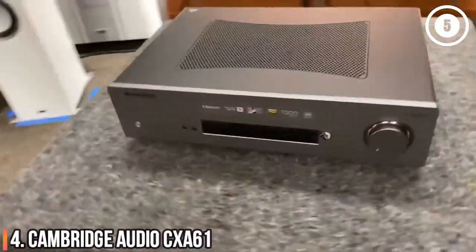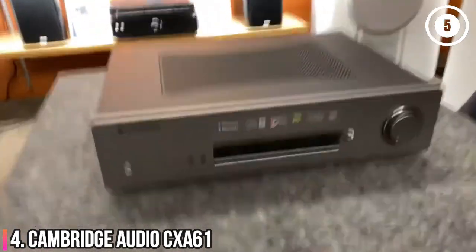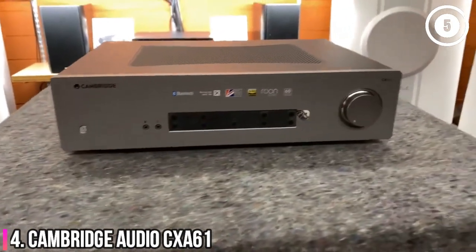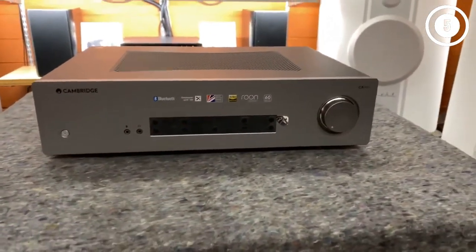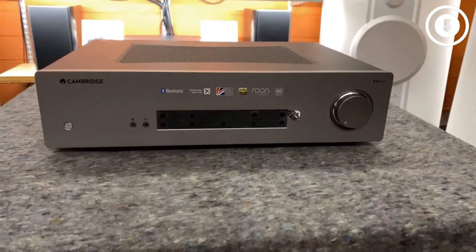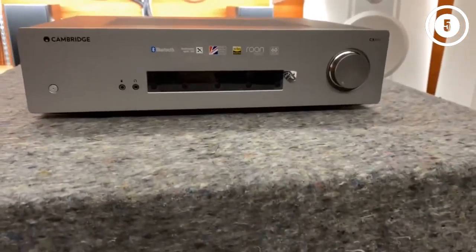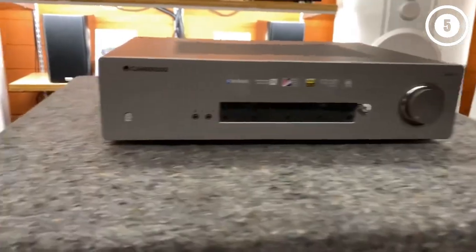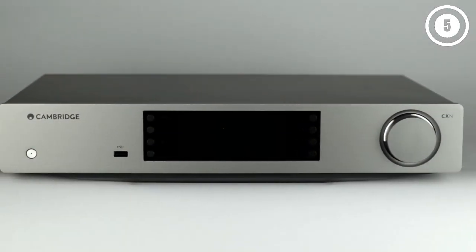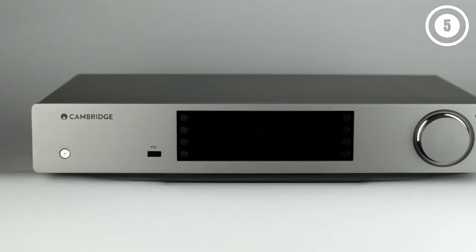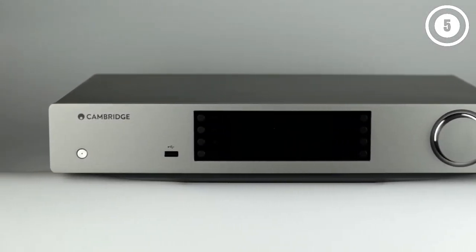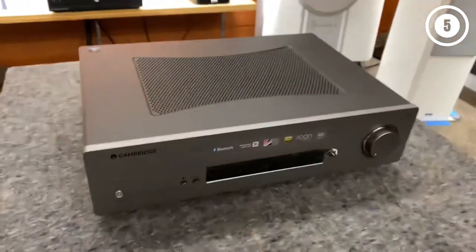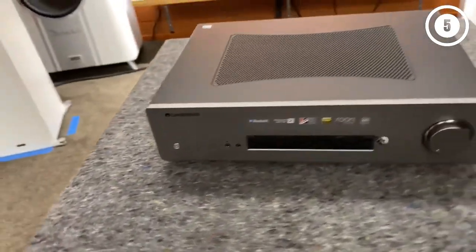Number 4, Cambridge Audio CXA61. At this level, there aren't many better hi-fi amplifiers out there. The CXA61 is the lower-spec stablemate to the CXA81 further up this list, and successor to the CXA60, a winner of multiple Top 5 Zone awards. So it's in good company.